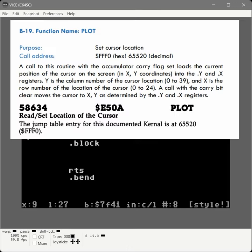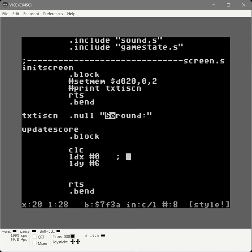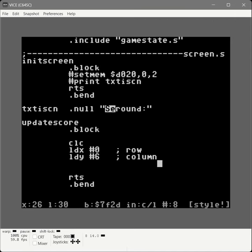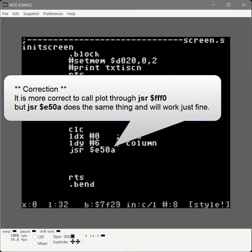The first thing we need to do is move the cursor to right after the word 'round' by calling a kernel routine called plot. Plot does two things: it can either ask the kernel where the cursor is and place the answer in the X and Y registers, or we can call it to set the cursor position. The toggle between these two modes is through the carry flag. If the carry flag is clear — we force it with a CLC — then when we call plot, it sets the row to the X register value and the column to the Y register value. Then plot is at JSR E50A.